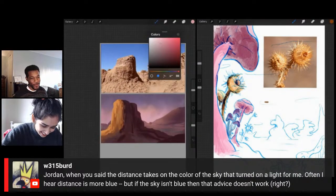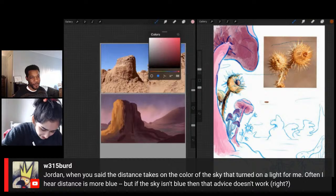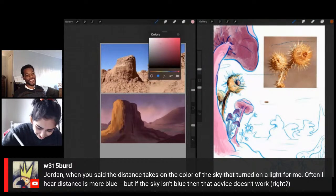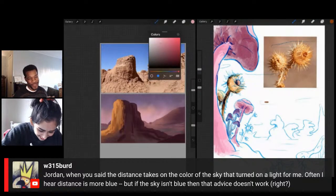I'm always going to rub it in Claire's face that she deleted that layer one time. It's just funny to me.